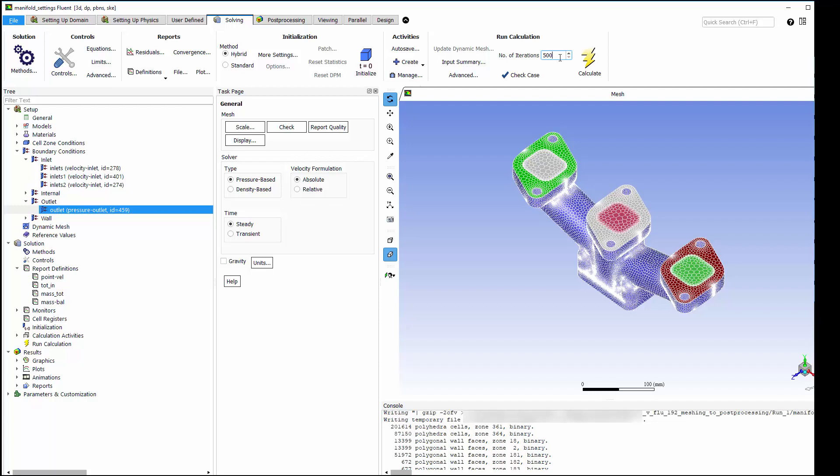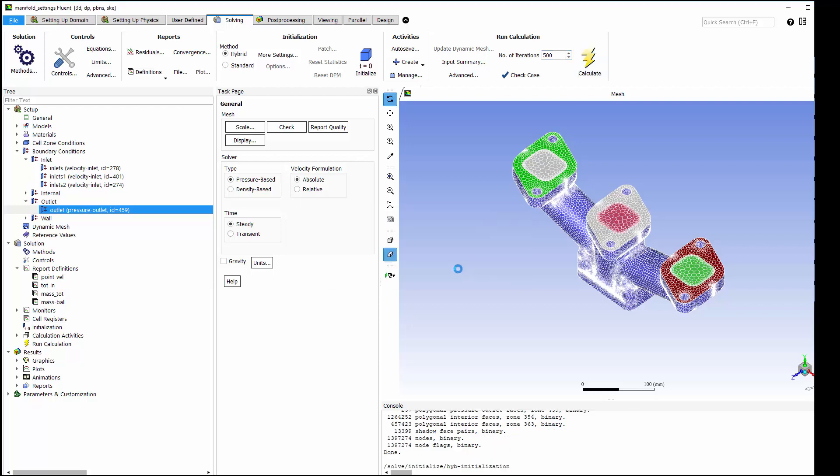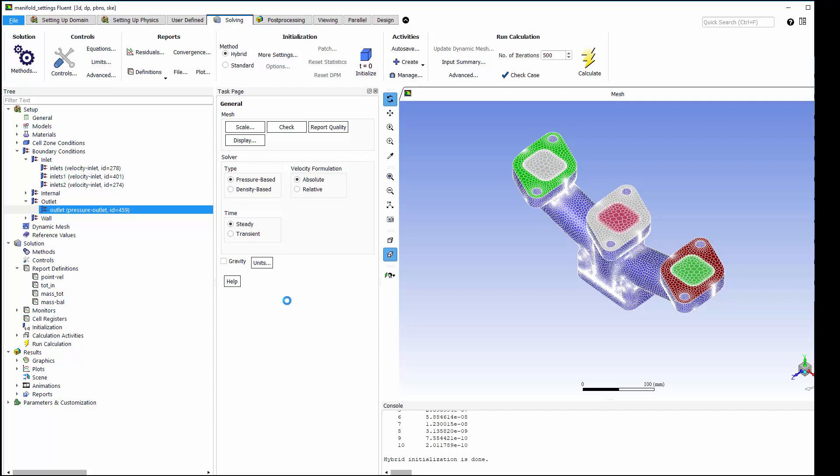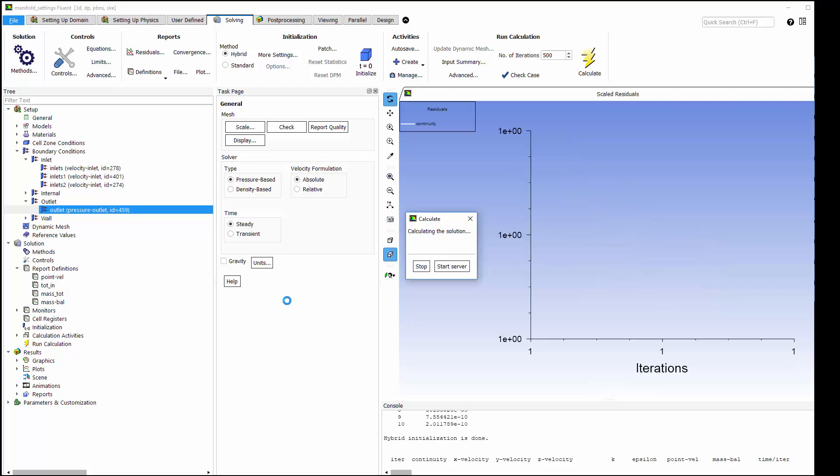Now I'm ready to start the calculation. I'll initialize the flow field using the hybrid initialization technique, which gives an initial guess of the solution. Then I'll run the simulation for up to 500 iterations, or until the residuals have converged.